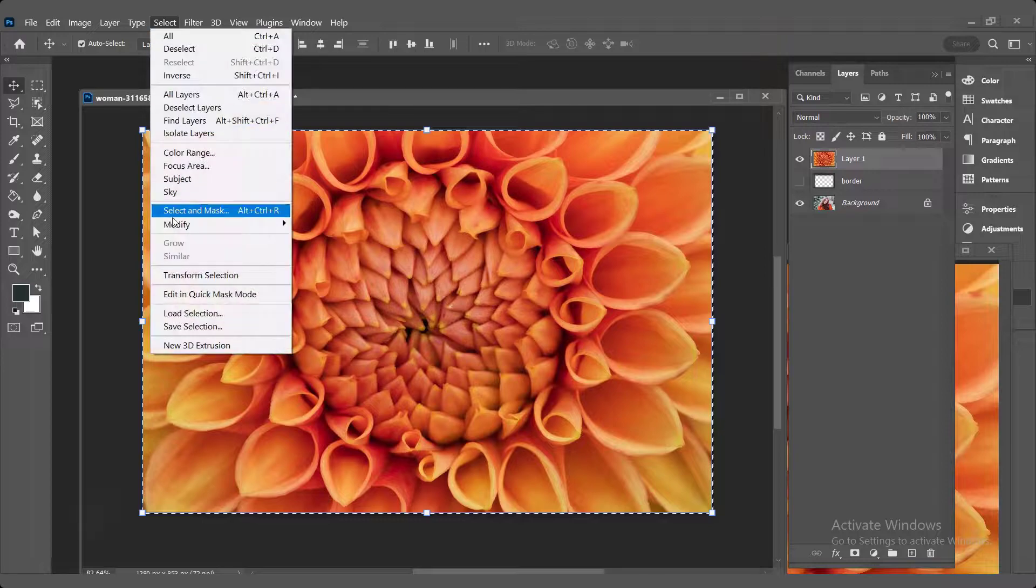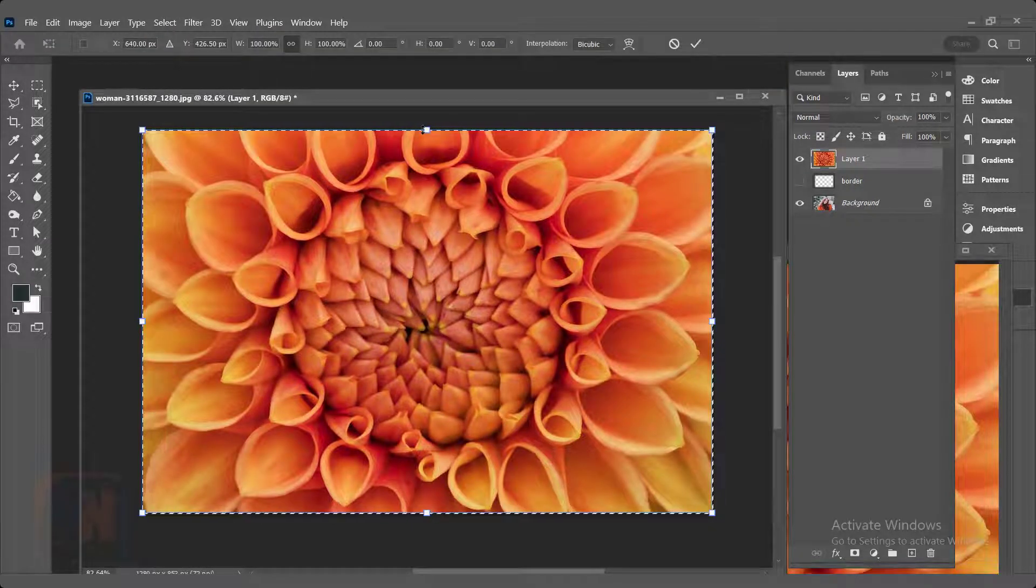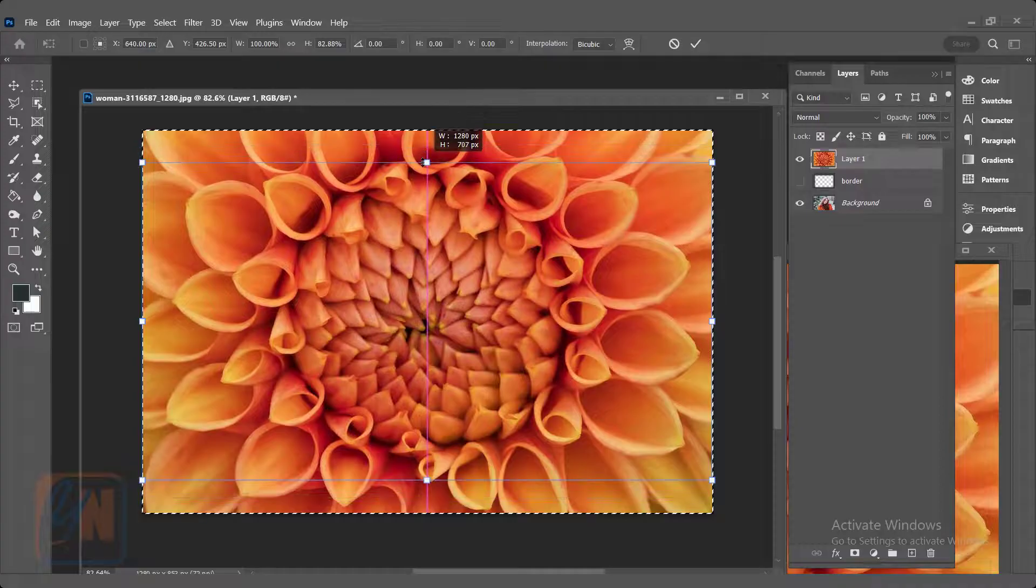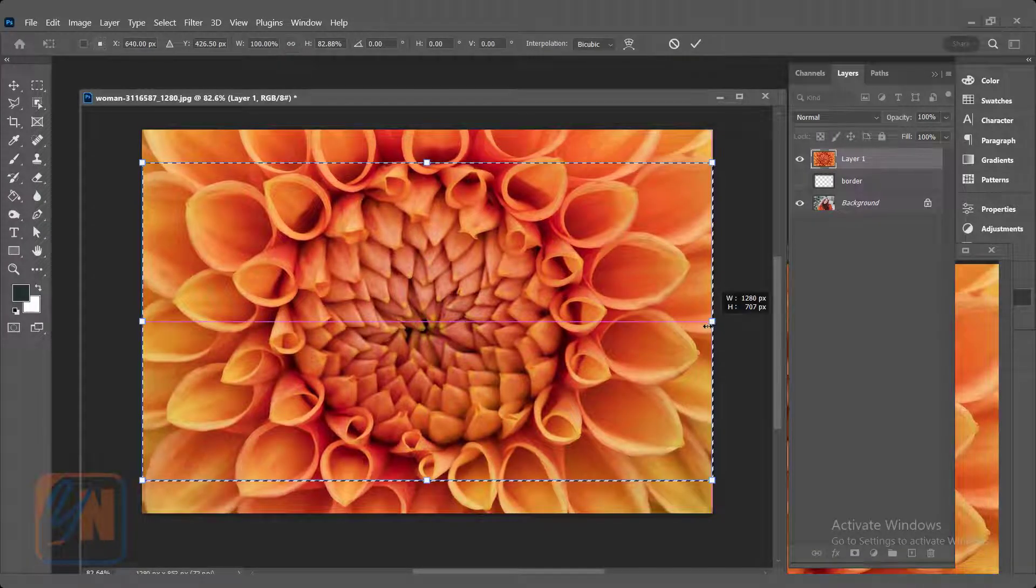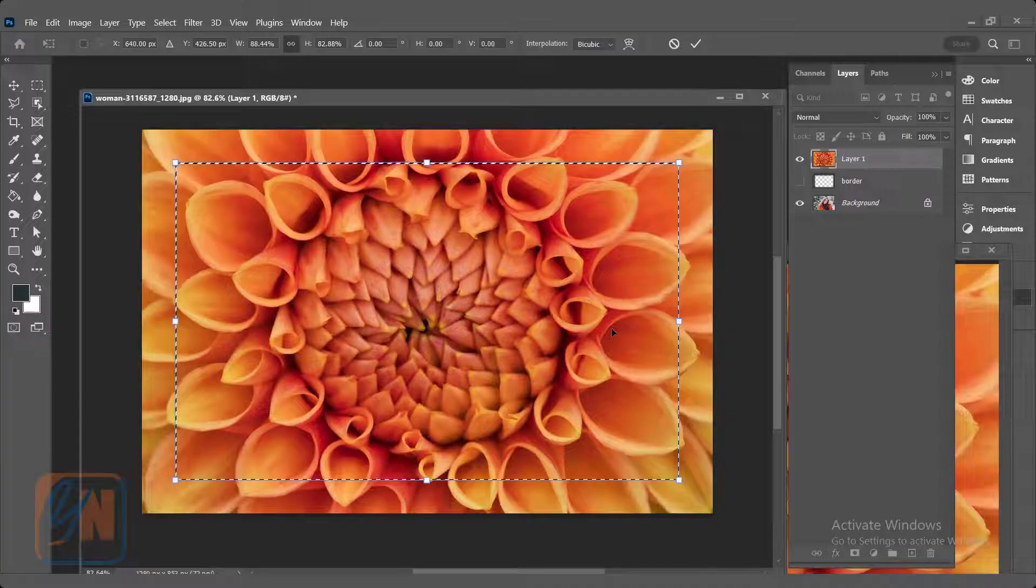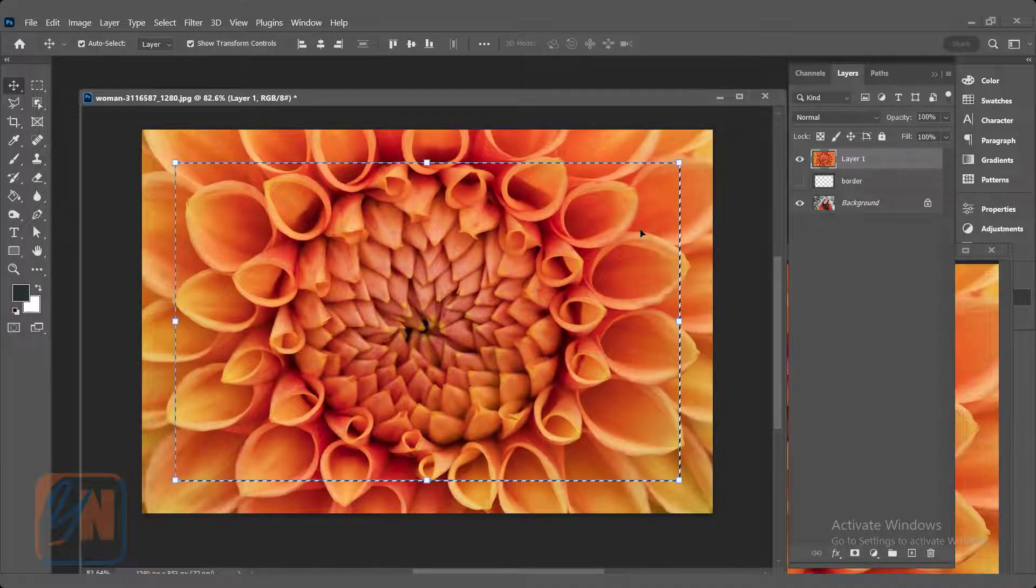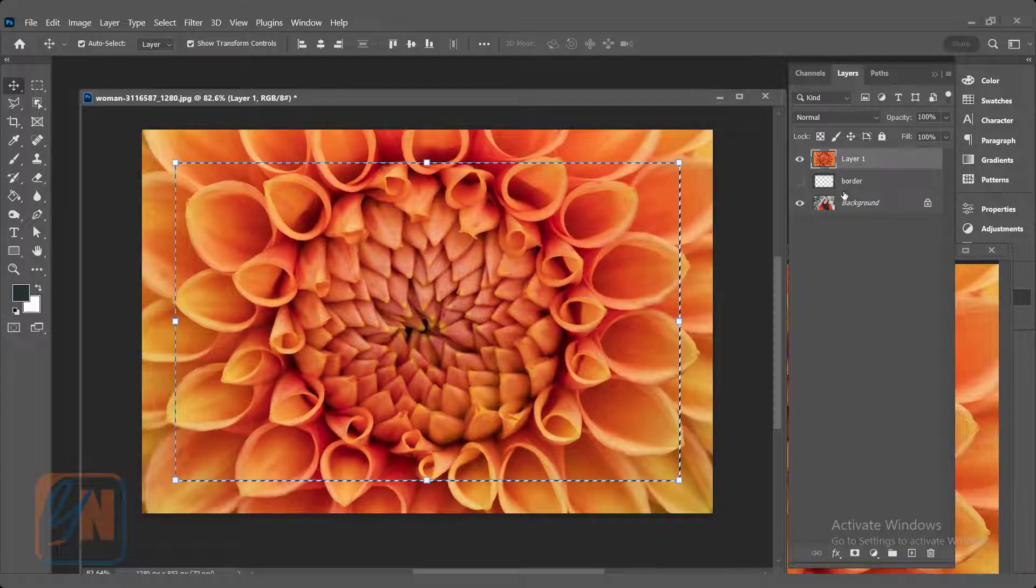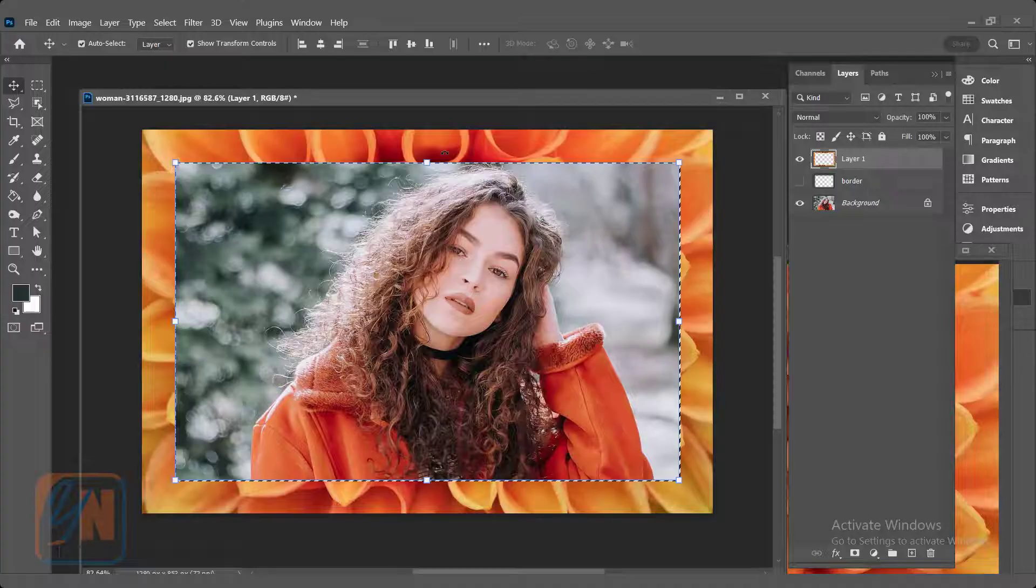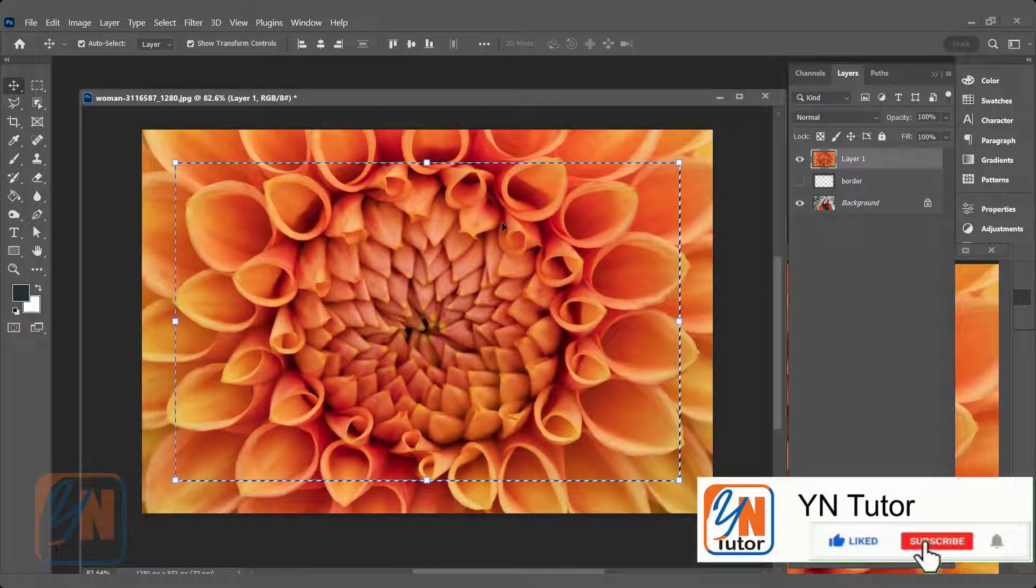Let's transform this selection first. Click on select, transform selection. By pressing shift and alt key horizontally I can transform this way and vertically as well. Hit enter key. Now this selection is without feather. If I will press delete key this time, you will see the sharp edges we have around. Control Z undo, we will go back.